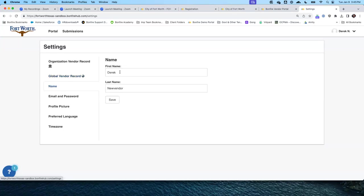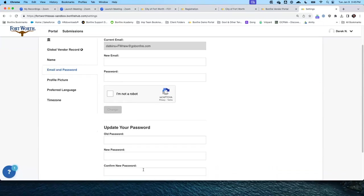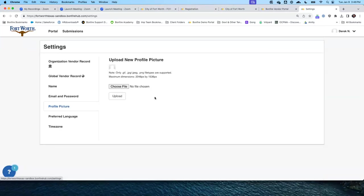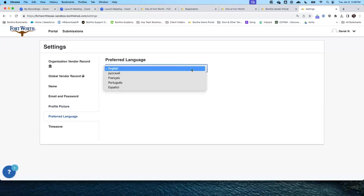If your name changes — first and last — you can change it here. Si su nombre cambia, puede cambiar el nombre y apellido aquí. If you change your email or wish a new password, you can change it here. Si requiere cambiar su correo electrónico o contraseña, lo puede hacer aquí. You can upload a profile picture to your settings. You could choose to set your preferred language — we do have Español, which will update the language on the menu items. Tenemos la opción de Español, que va a cambiar el idioma en el sistema.